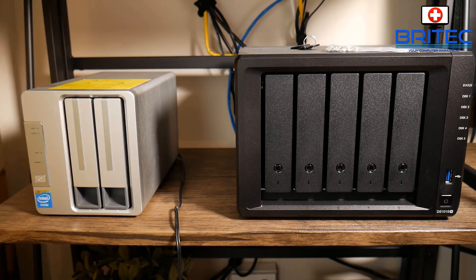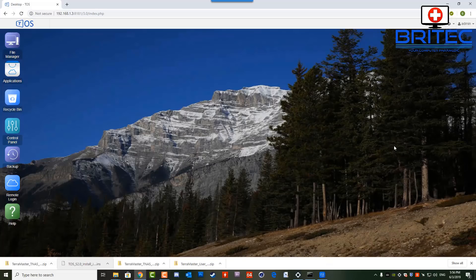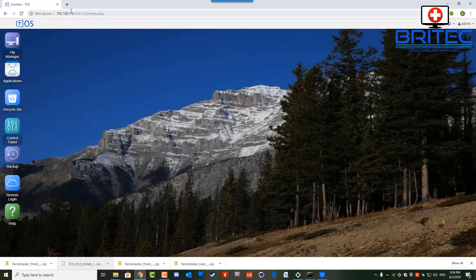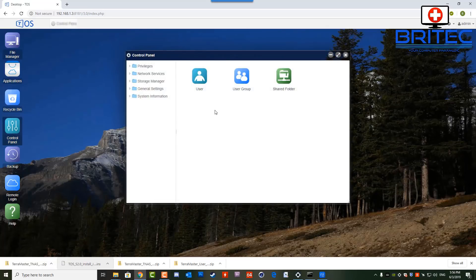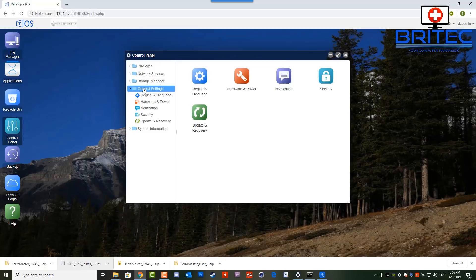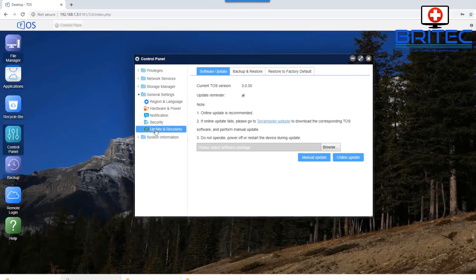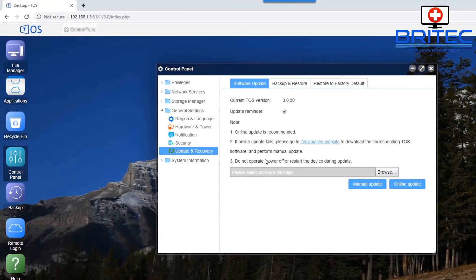Now sometimes you can do an online update. In my case this didn't work so I had to do a manual update, but I'll show you how to do it in this version of firmware updates for the TerraMaster. So I'm going to log in here and go to the update section and recovery. See here we're in that area here.